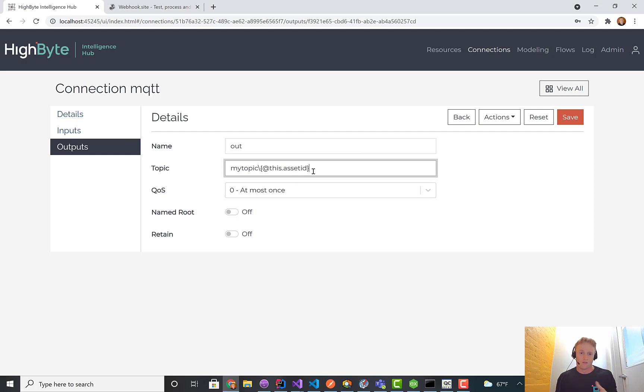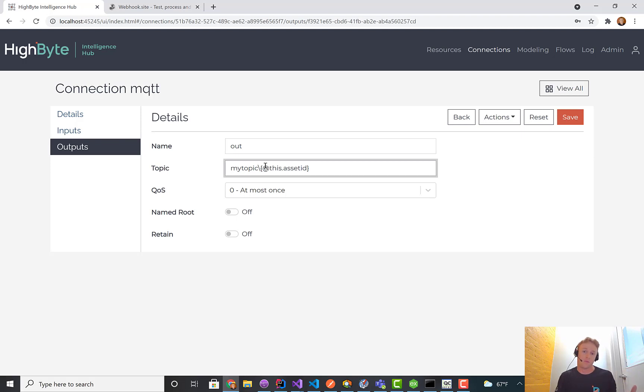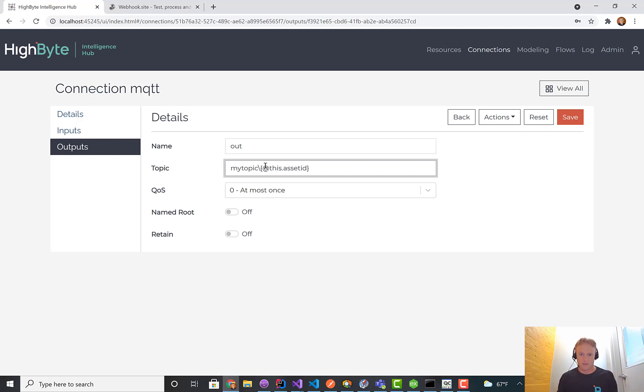I can put in one or more of this kind of syntax to make that path dynamic. I only need to define a single output in HighByte and I can drive all my instances through that and we'll dynamically fill out the output path for you to simplify things and make it easier to scale.